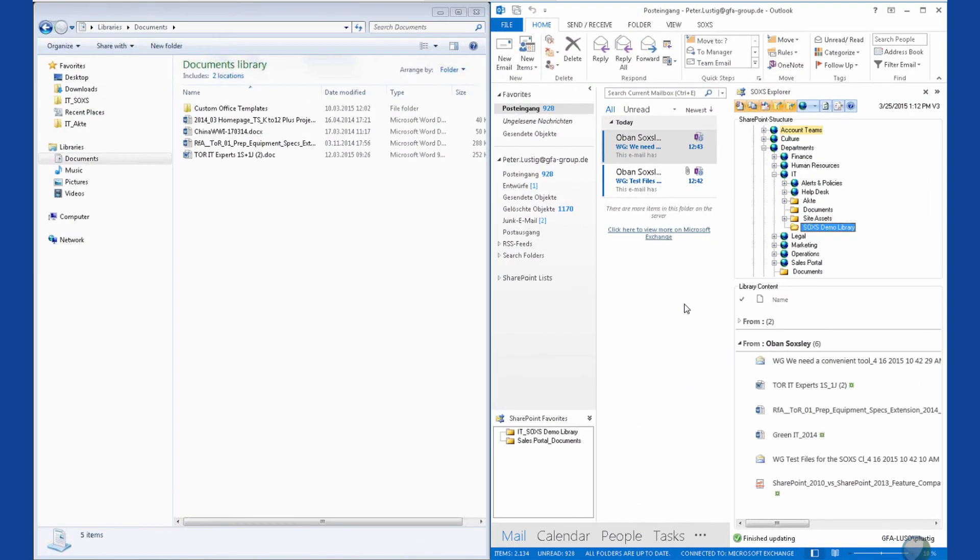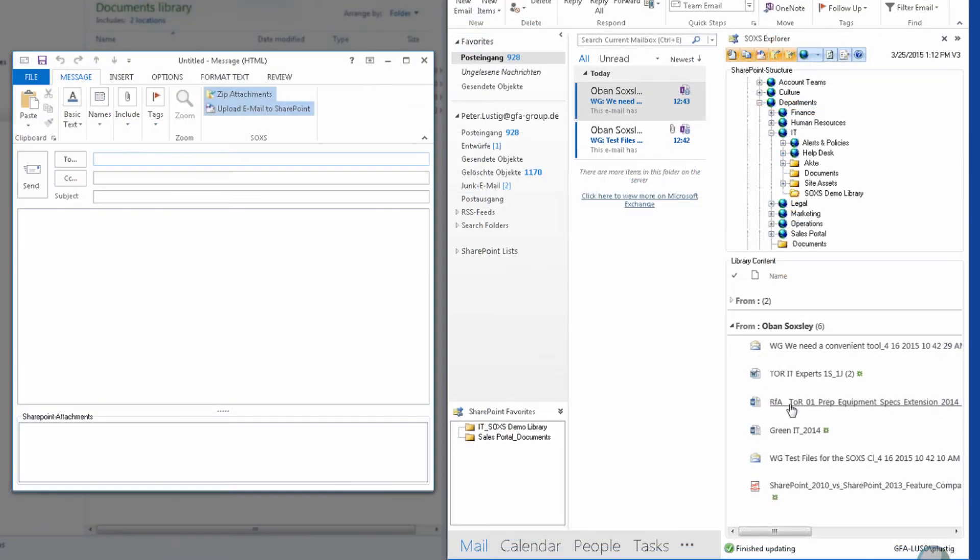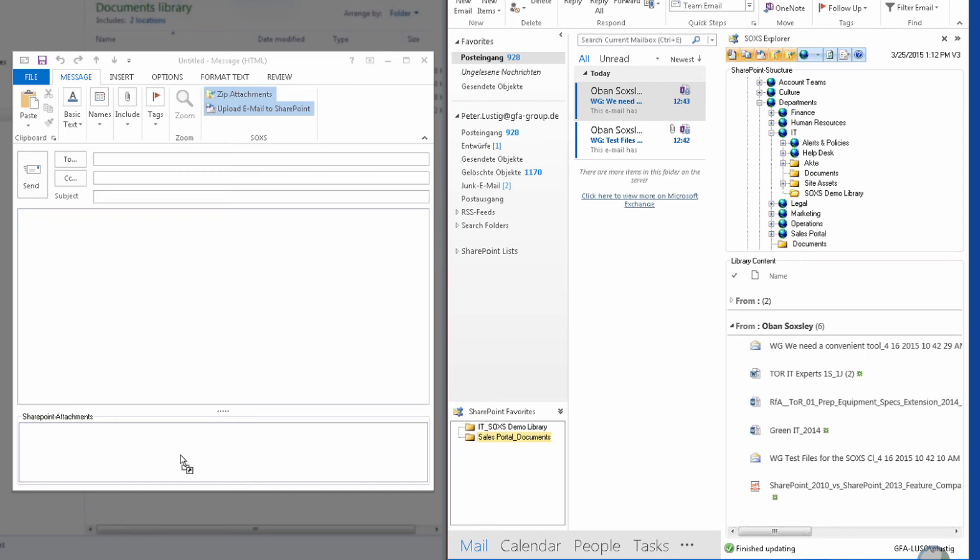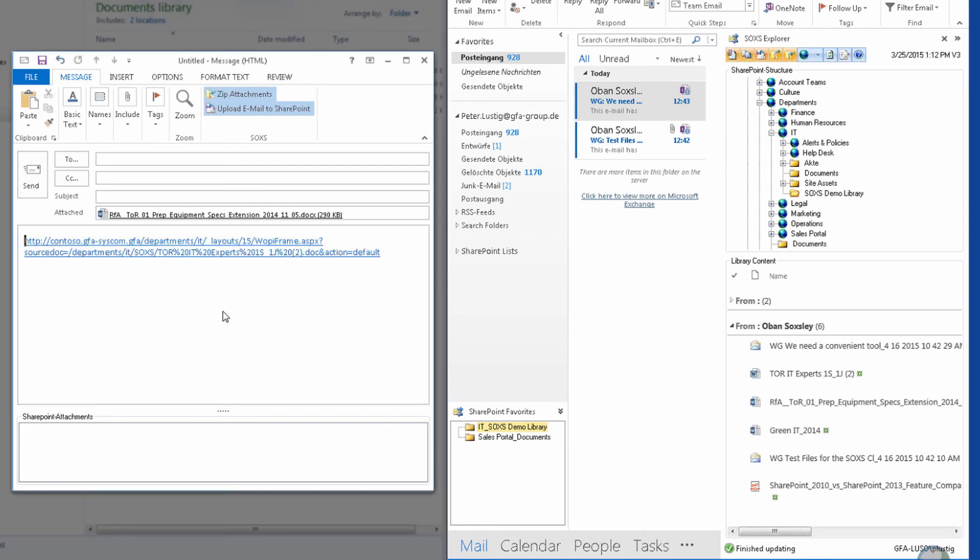SOXS also supports us when sending emails. I can attach files located in SharePoint to an email using drag and drop. Note that the email form has a drop area for SharePoint attachments. If I drop a file into this area, it is attached to the email as an attachment. Without SOXS, we would only have a link to the file. This would be of no use to us if the email is addressed to a recipient outside our organization.